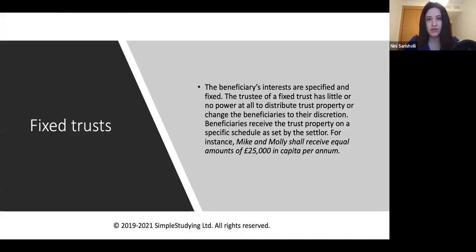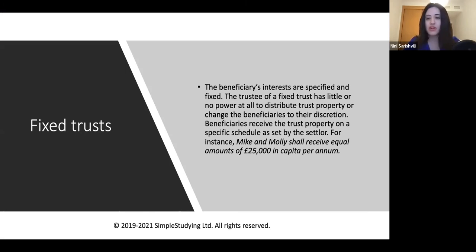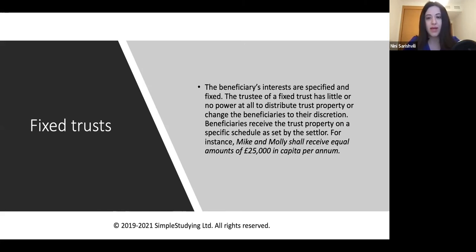There are different kinds of trusts to be aware of. First, fixed trusts: the beneficiaries' interests are specified and fixed. The trustee of a fixed trust has little or no discretion to distribute the trust property or change the beneficiaries. Beneficiaries receive the trust property on a specific schedule as set by the settlor. For example: 'Mike and Molly shall receive equal amounts of £25,000 in cash per annum' — the trustee has almost no power in distributing the trust property and must give Mike and Molly equal amounts.